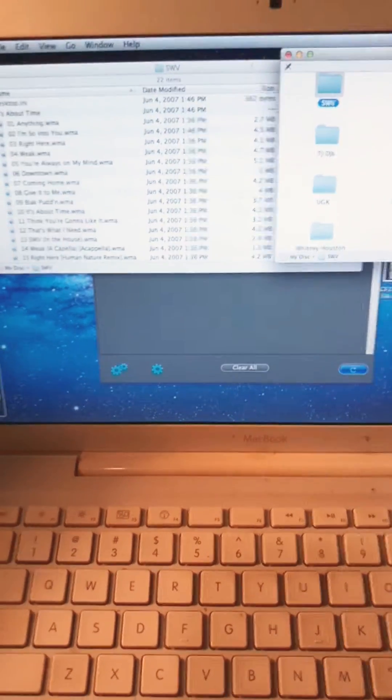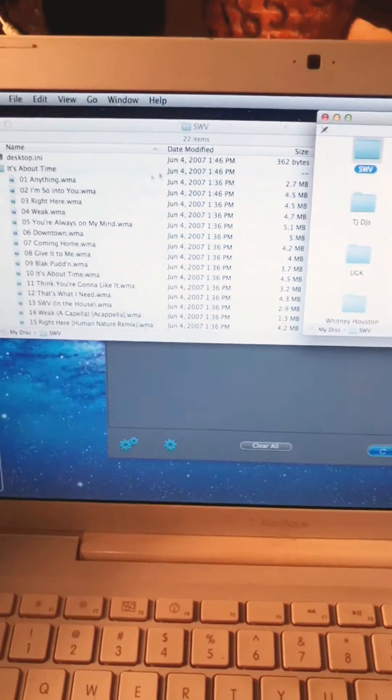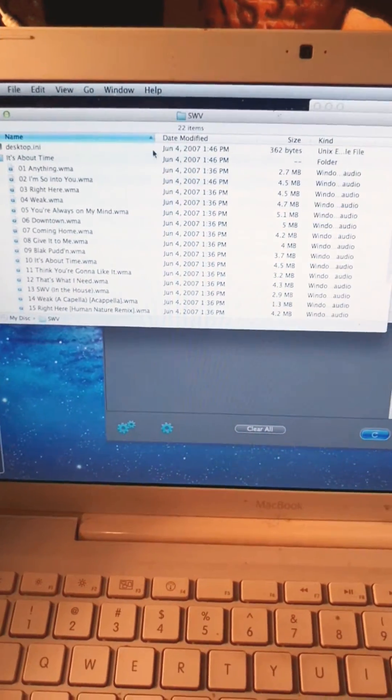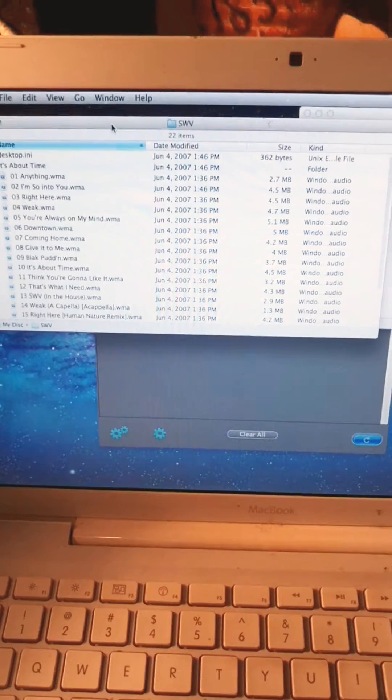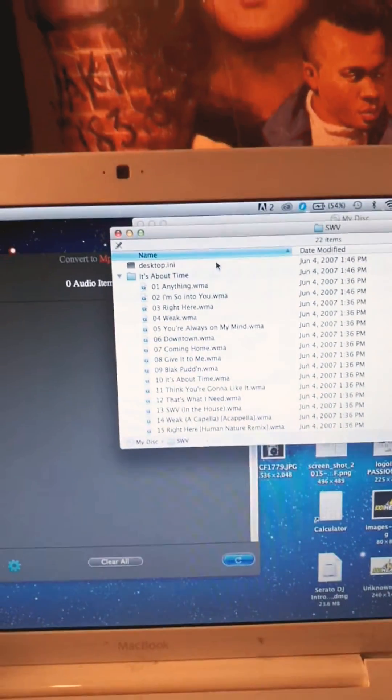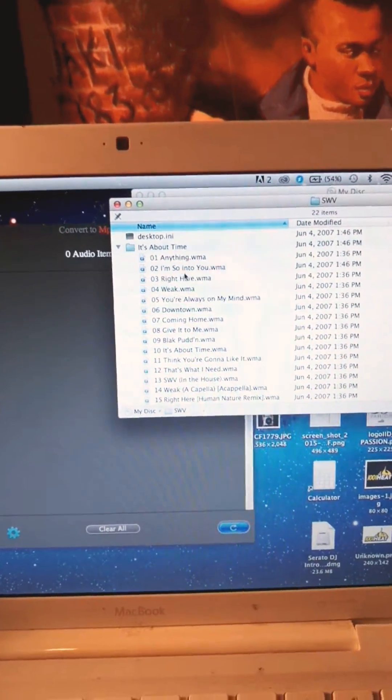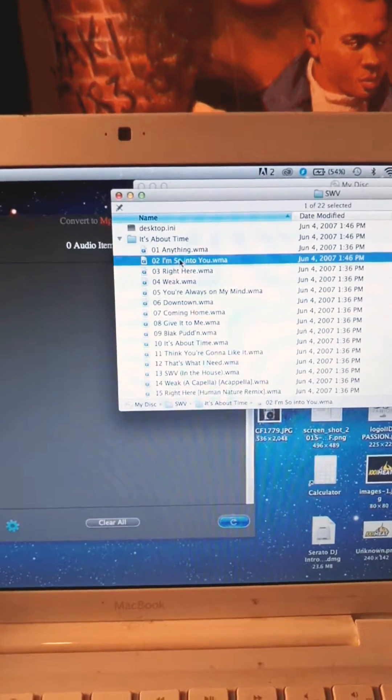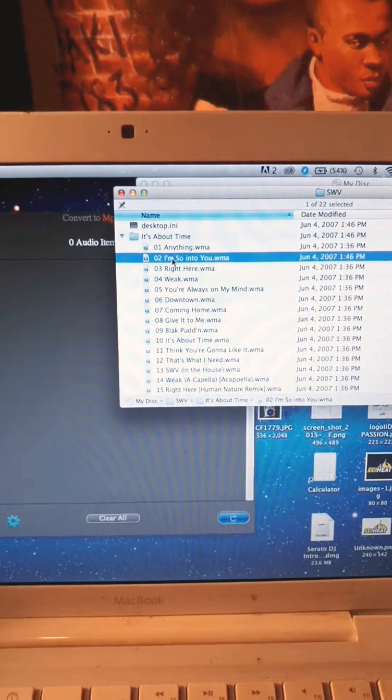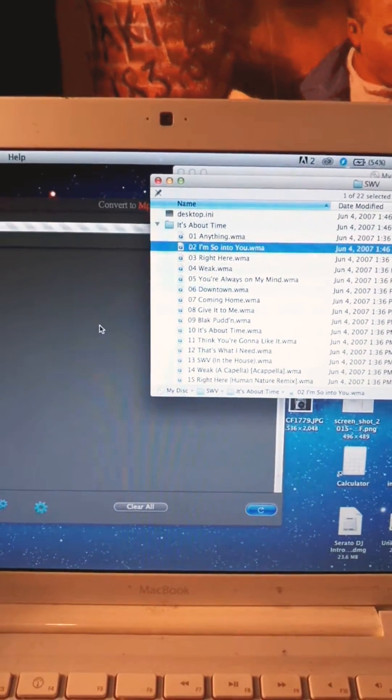All right, so now I'm just gonna go back to that folder. Let's just take one song and see if it'll let me convert. I'm just gonna drag that over.